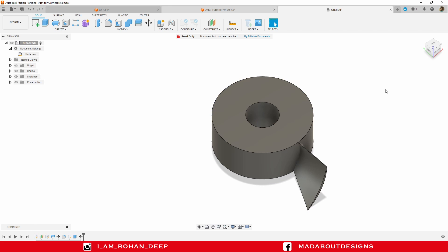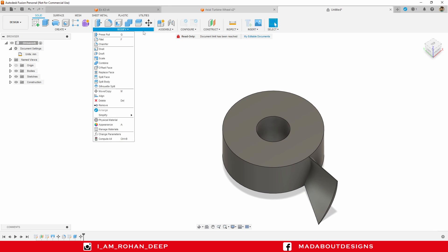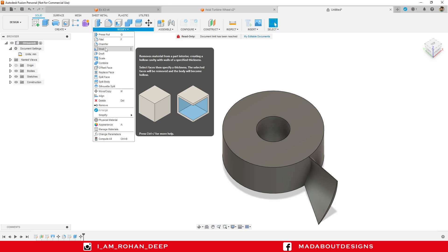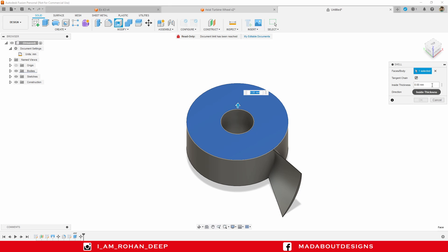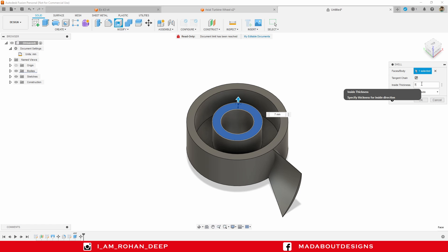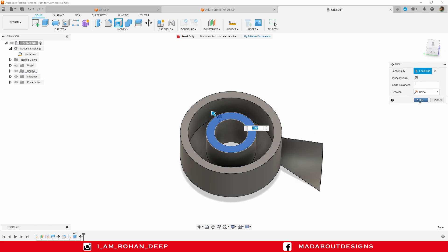Now I am going to remove the top surface using the Shell command. Under Modify, go to Shell. Select the top surface and for the inside thickness provide a value of 7 millimeter. It looks great, so click OK.